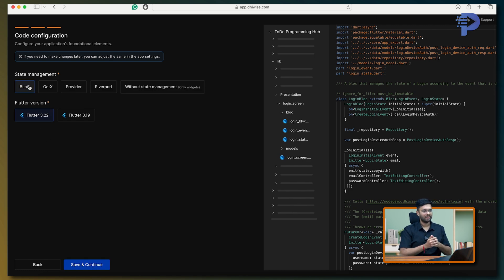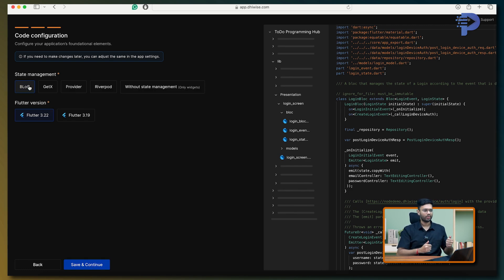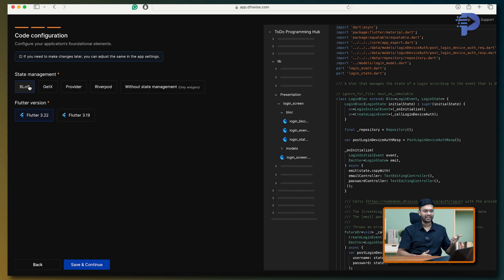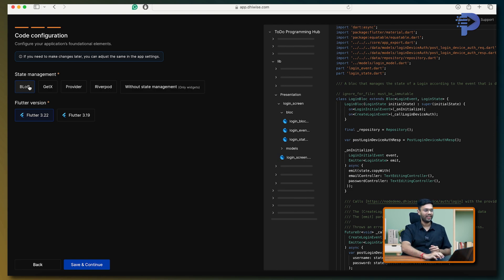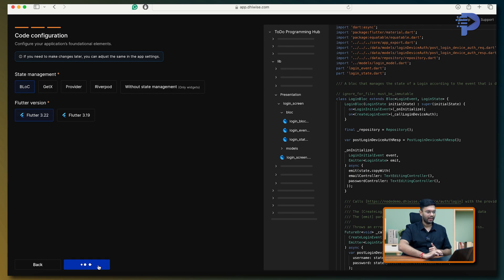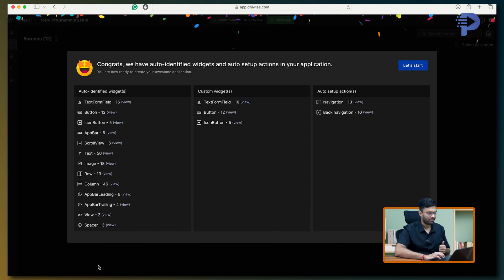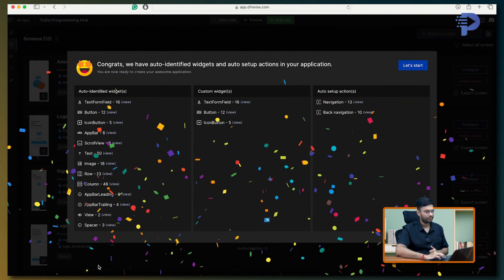And this is the exciting part. Do you notice it gives me options to either follow Block, GetX, Riverpod and all the other state management techniques which are very popular in Flutter. Well, I'm going to stick to Block, taking the latest version for Flutter and click on save and continue.